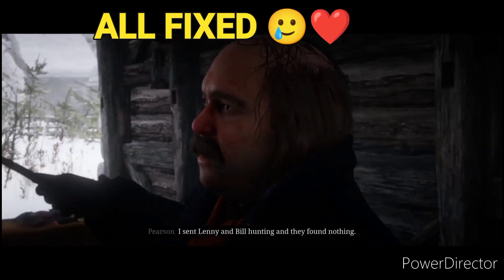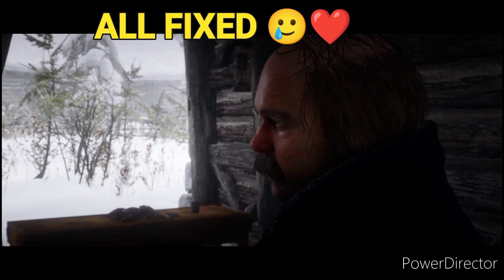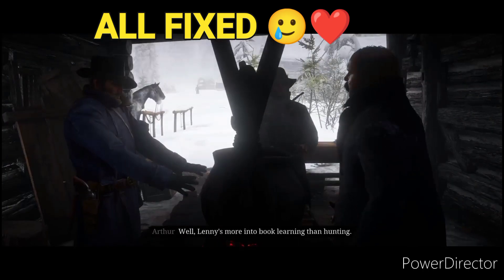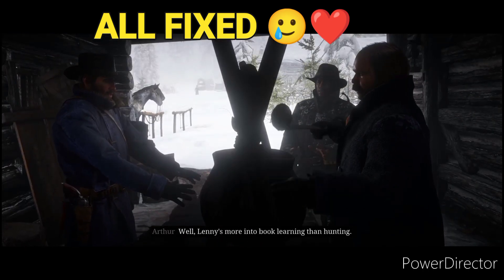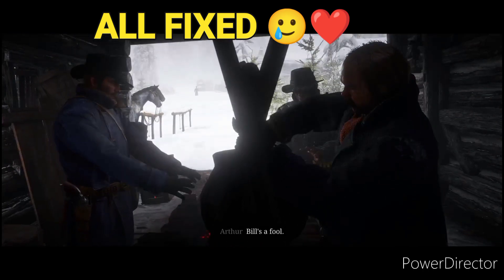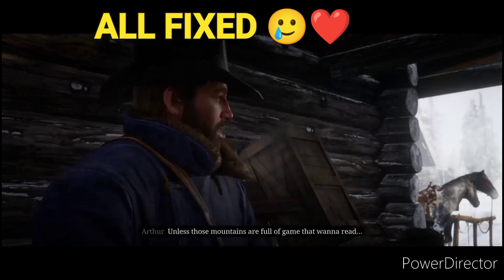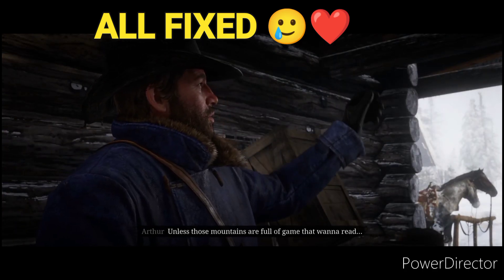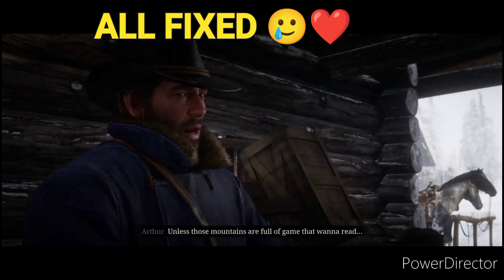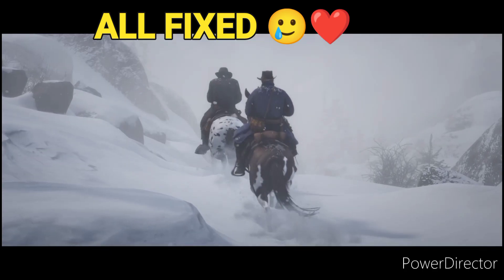Bill hunting and they found nothing. Lenny's more into book learning than hunting. Bill's a fool. Unless those mountains are full of game that want to read, ain't no-